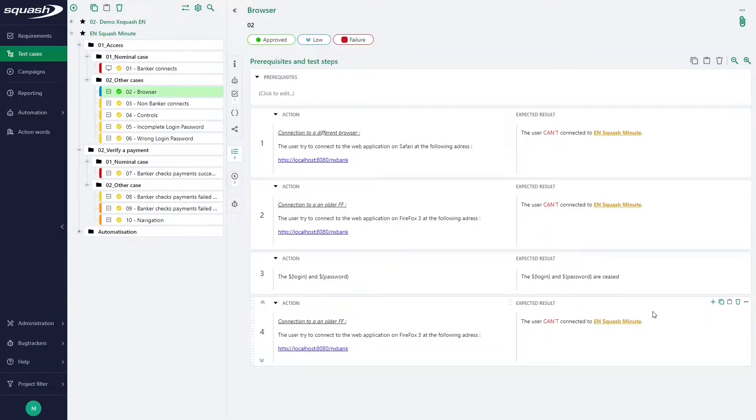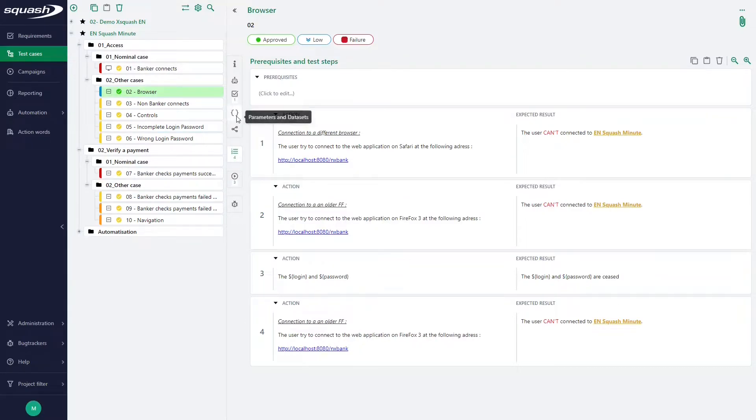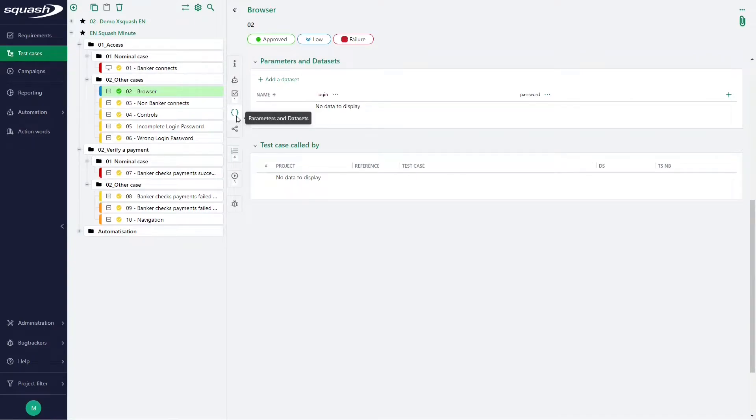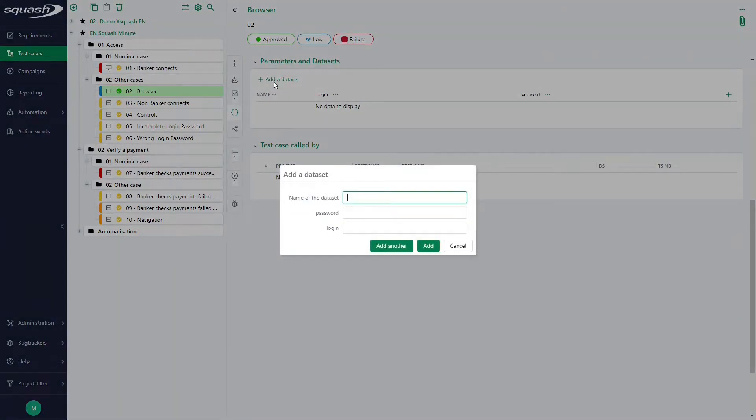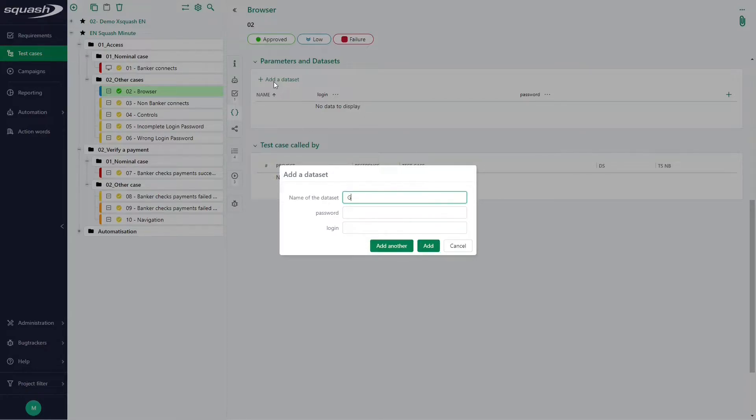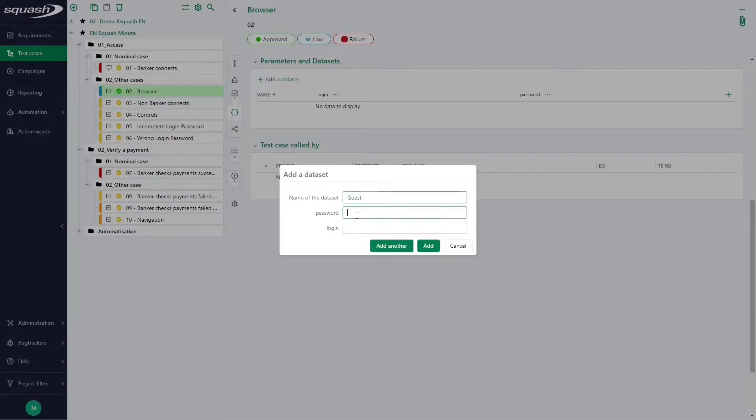So, here we have our two parameters. You can add datasets from the parameters and datasets table, which is here, by clicking on the button Add a dataset, and entering the value of each parameter. So, here for example, we want two datasets: guest and admin. So, we will write it like this.